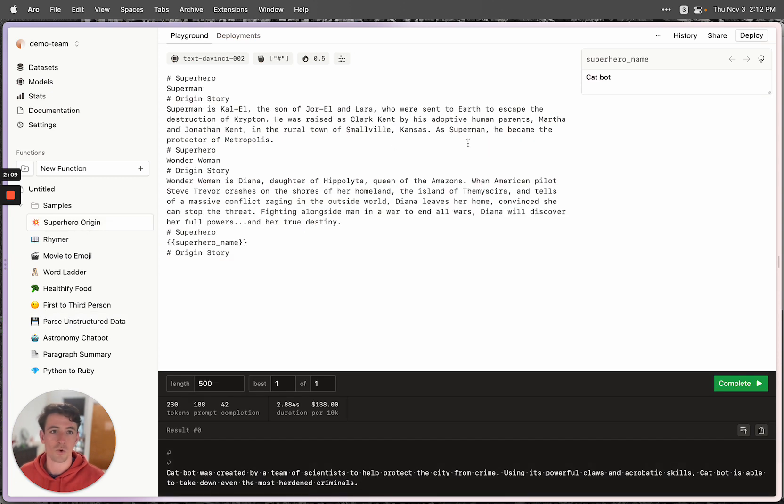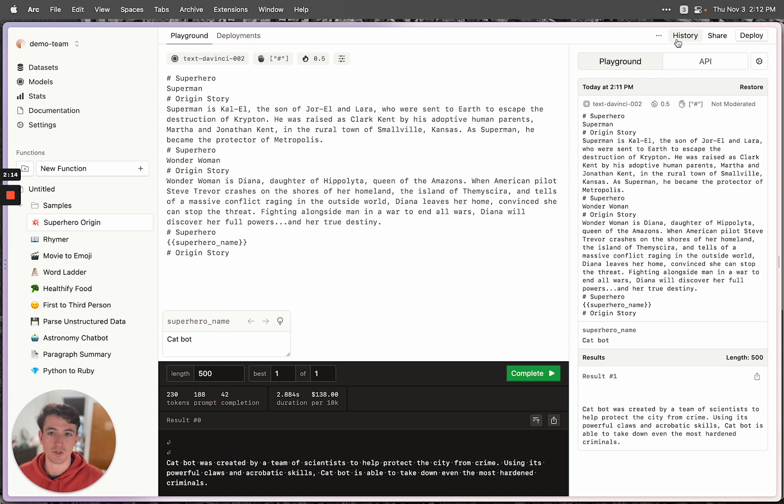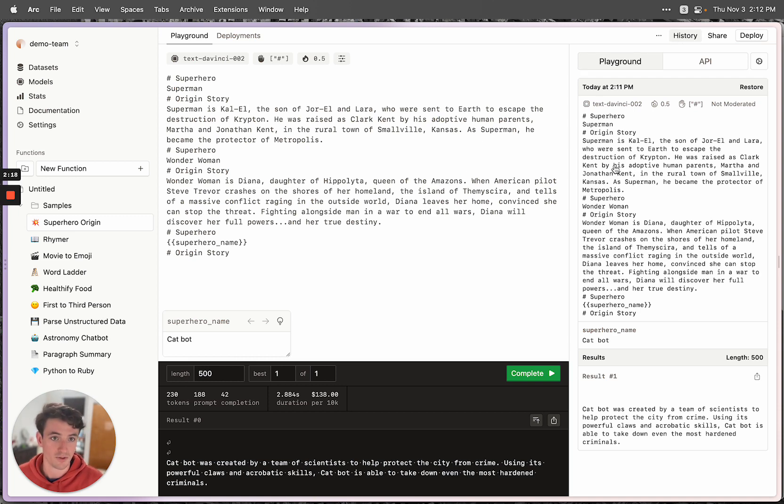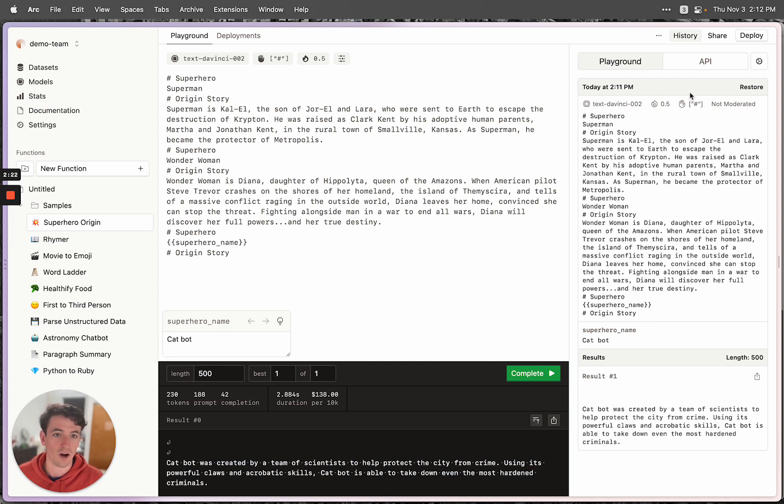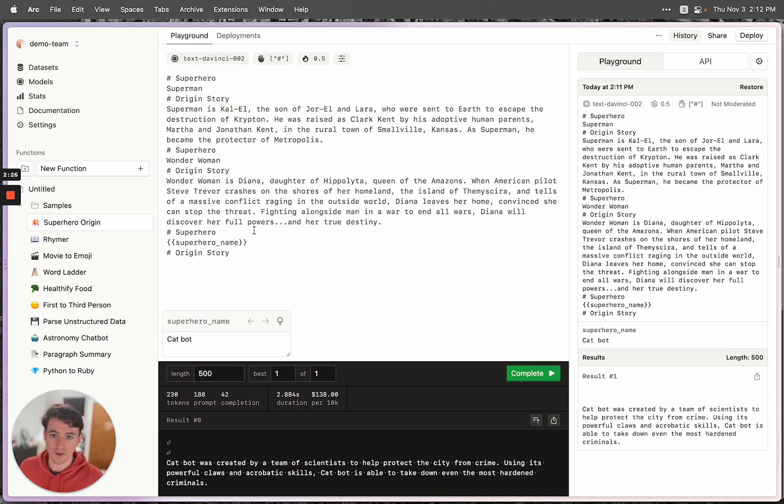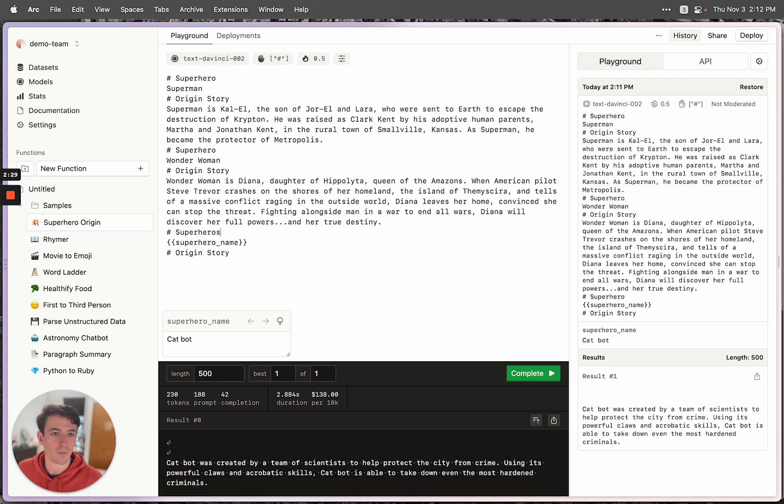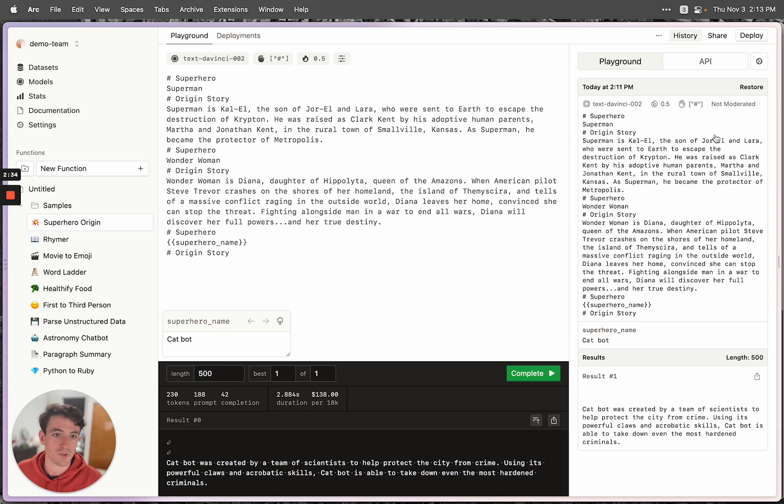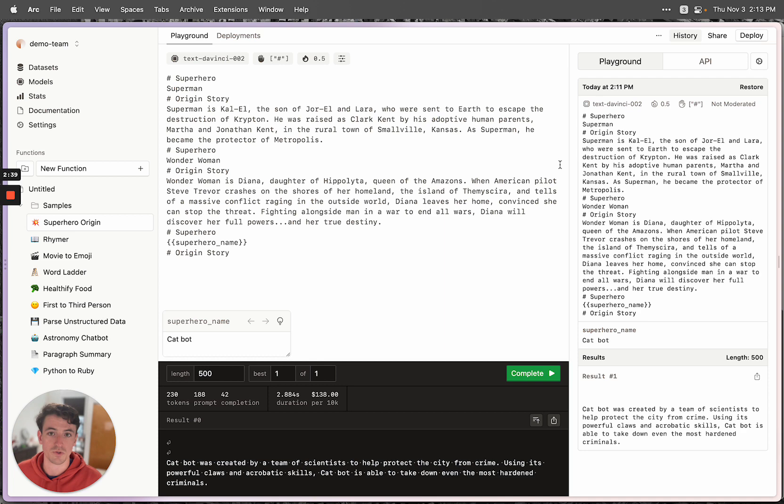So one of the cool things about EveryPrompt is we have some features that make it really nice to interact with these models. You can see here we have this history tab, which shows you every function call that you've ever done for the current function. And if you change something and then press the restore button in the function tab, it'll restore whatever you change in the prompt to the state of that run. So basically anytime you run something, a snapshot is saved, so you never lose your information.